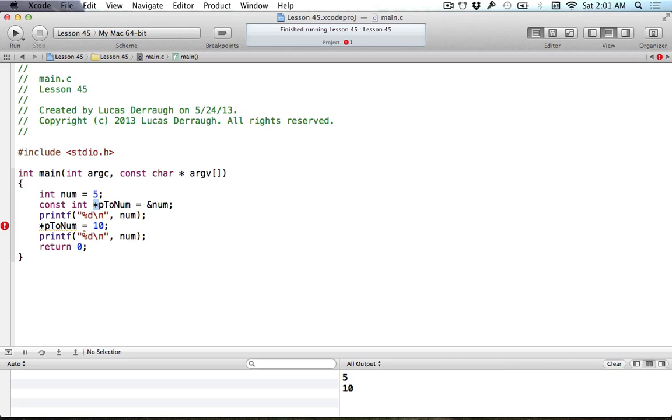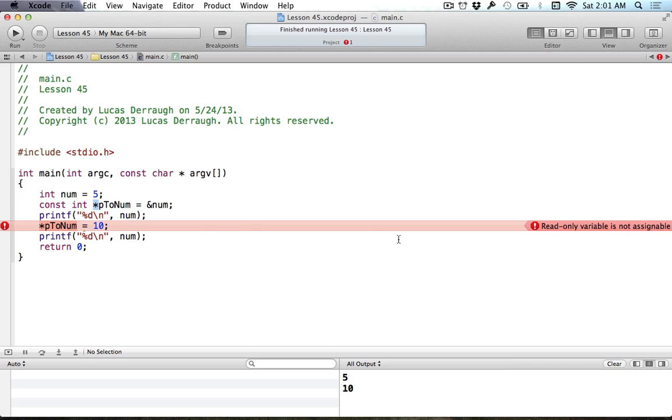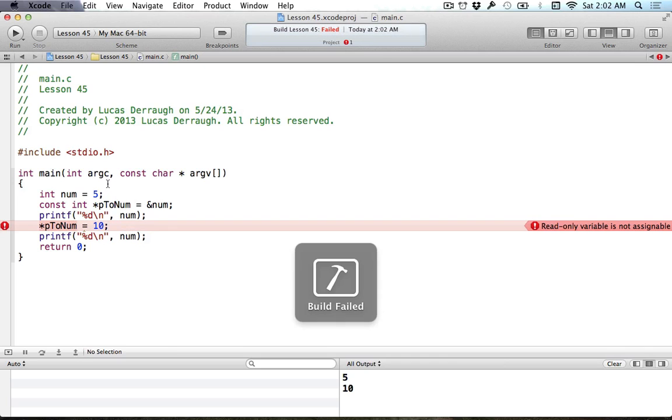If I put the const keyword before my asterisk or star, this will mean that the value that our pointer variable represents cannot be changed. When I say constant before this star, this means that the value that we're pointing to cannot be mutated. As you can see, we are getting an error now saying that the read-only variable is not assignable, which means that whatever we're referencing with our pointer to num, we can't actually change.